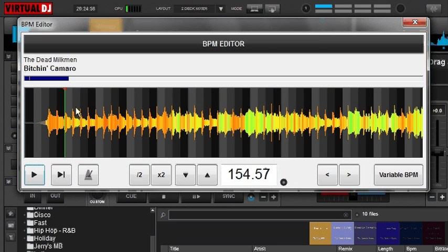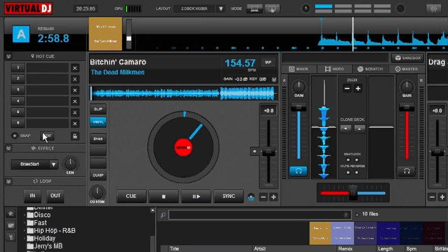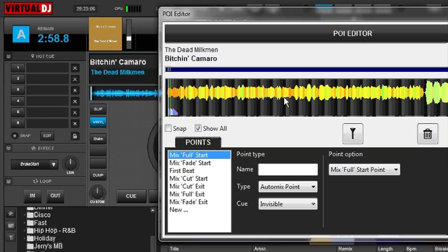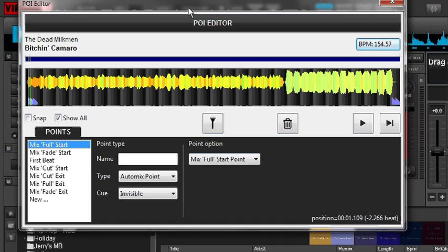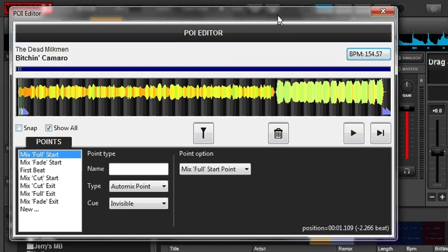The things that you can set in the BPM editor are your anchors — your beat anchors — and that's something you can also edit in your POI editor. If you want more information about that, you can check out my other videos on the POI editor itself.